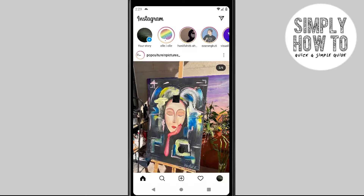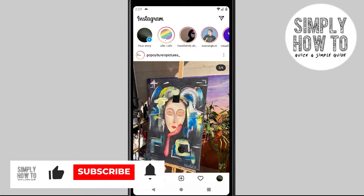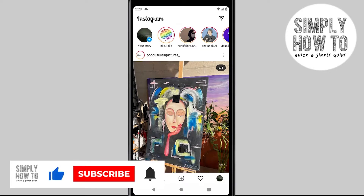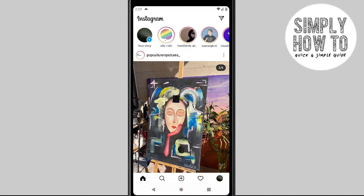If you find this content helpful and you want to see more content and tutorials like this, please make sure that you subscribe to our channel. Without further ado, just open your Instagram application.